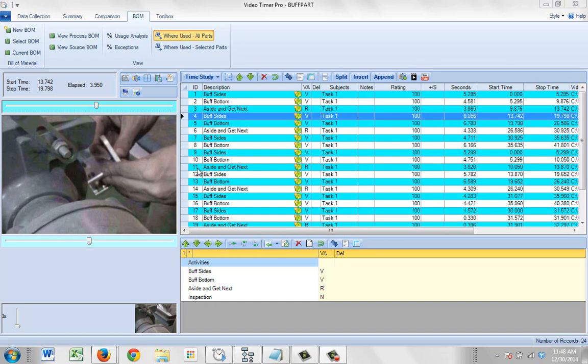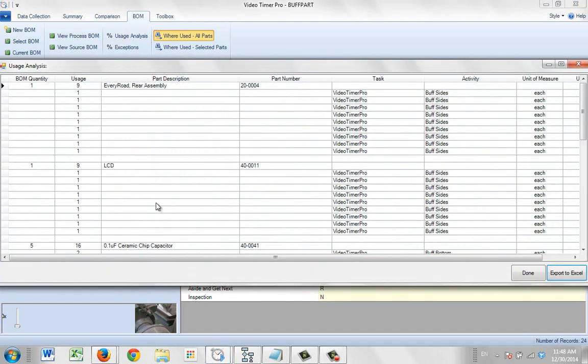If you want to see an analysis compared to the bill of material quantities, you can go to the user's analysis right here. As you click on this, the report will appear.